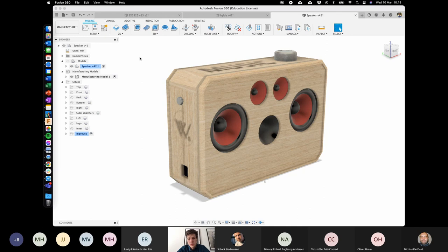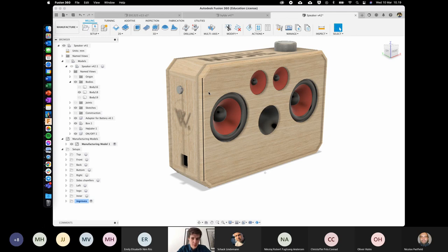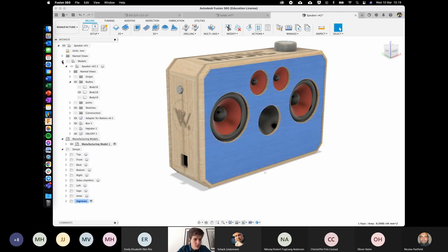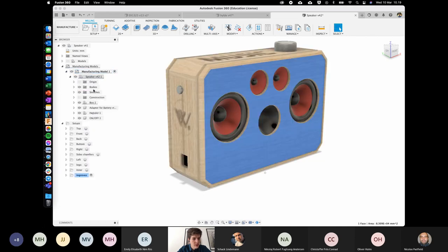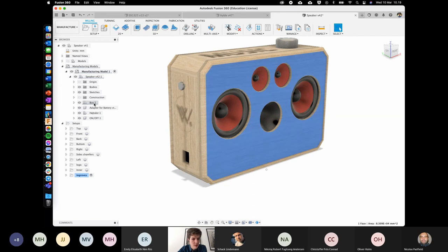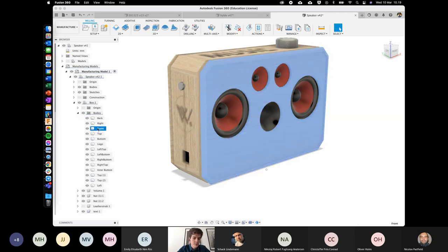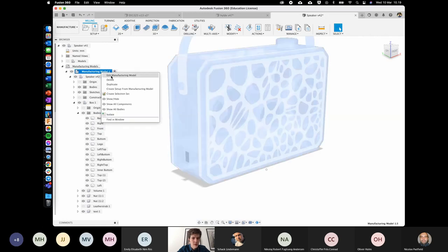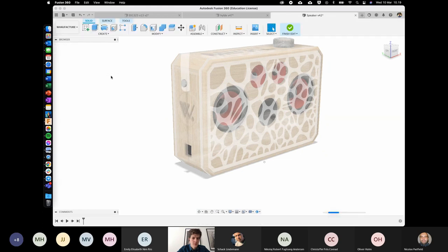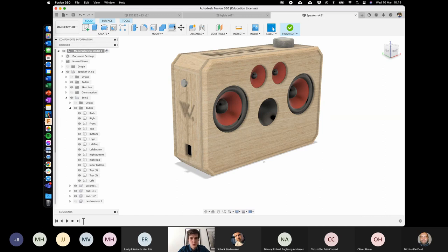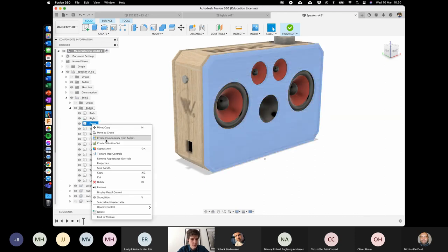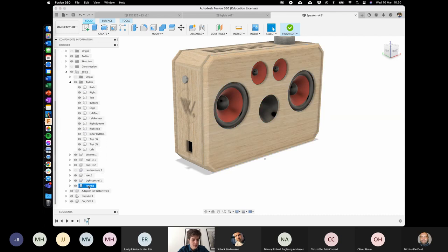I'll click on the front panel — it's located under the box, under bodies, called 'front.' The first thing I'll do is create it as a component. I'll edit my manufacturing model, then right-click on 'front' and choose 'create component from body.' Now at the bottom I have the front component. I can right-click and do isolate, which makes everything else disappear.